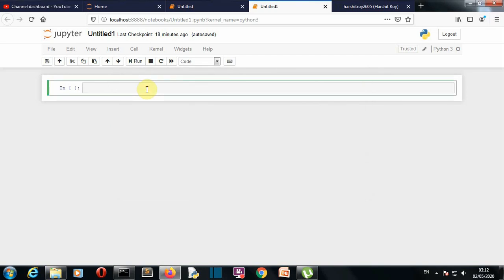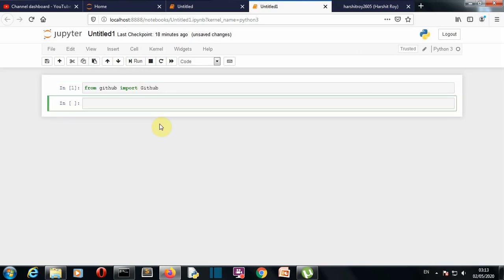Now let's come to the first section where we'll import our package, which is PyGitHub. Everything is working fine. Now let's come to the second section where we'll log in to our GitHub account. Write a variable, then GitHub, and then write your username and password. Write your username in the first string and your password in the second string.